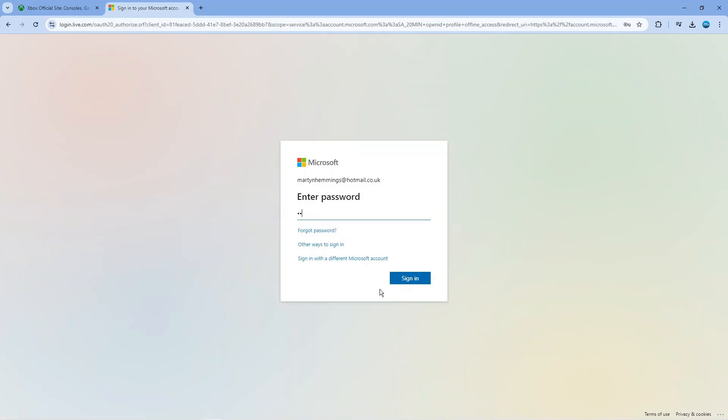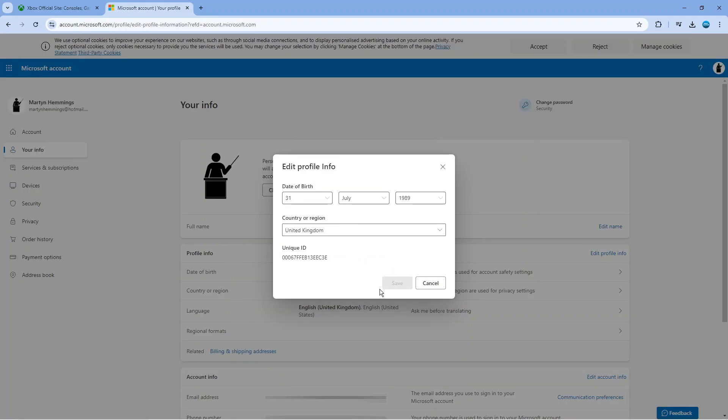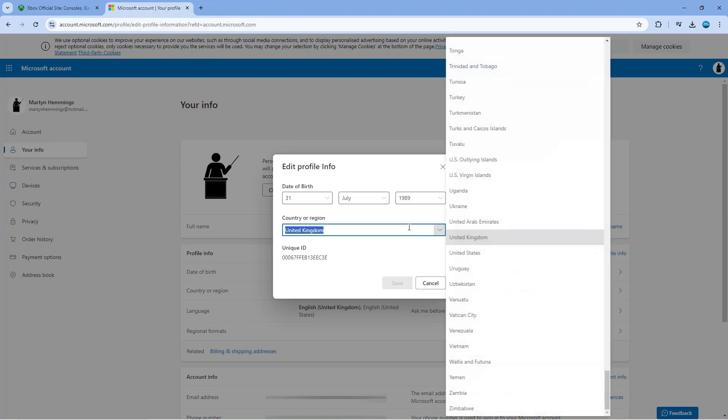At this point, it's going to ask you to enter your password. Once you've entered your password, you'll be taken back to this screen and a window is going to pop up saying Edit Profile Info. So in here we can change our country or region by clicking this box here and selecting our new country or region.